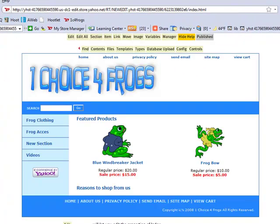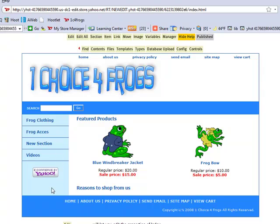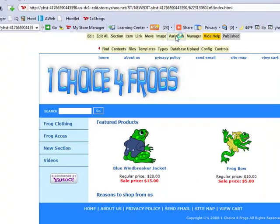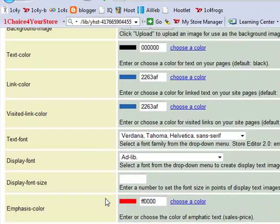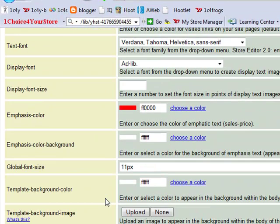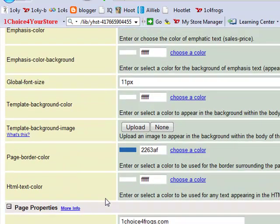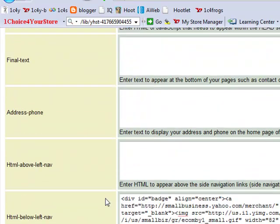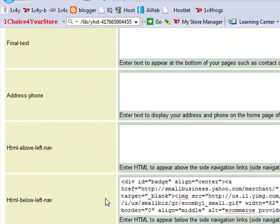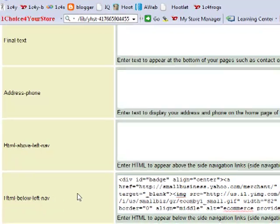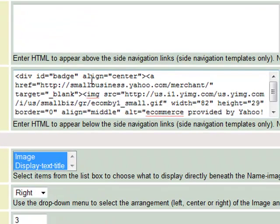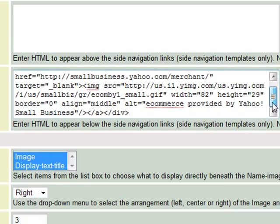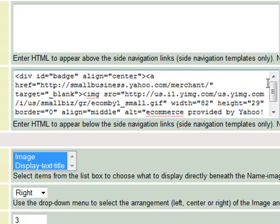Since we want to add this image to our left hand navigation bar, we need to go into the variables. Click on variables and let's scroll down to page properties area. Here you'll see HTML above left nav and HTML below left nav. Here's the small business badge that was in our left navigation bar and we want our graphic to go right above it.